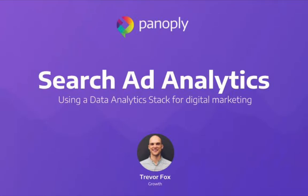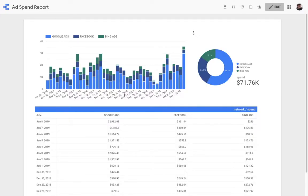Hello, my name is Trevor and I work here at Panoply. Today I want to show you how you can combine performance metrics from three popular ad networks, Google Ads, Bing Ads, and Facebook Ads without exporting a CSV or writing a single line of code.